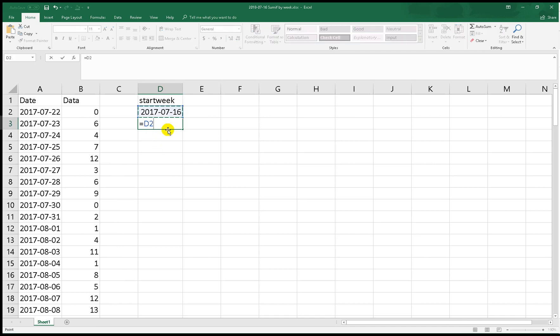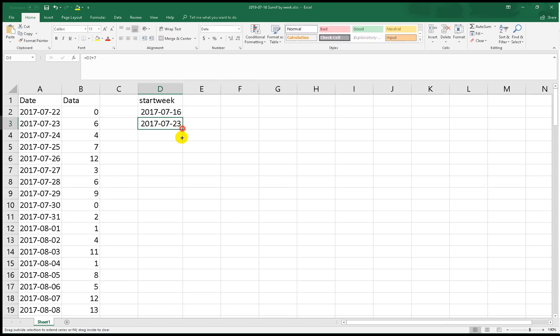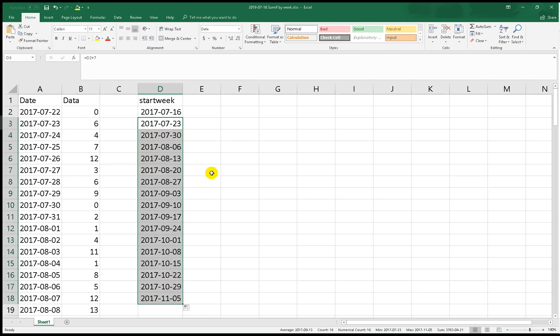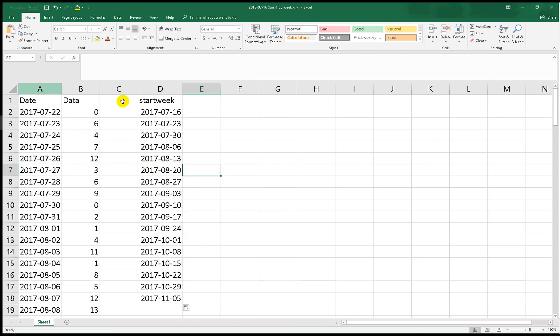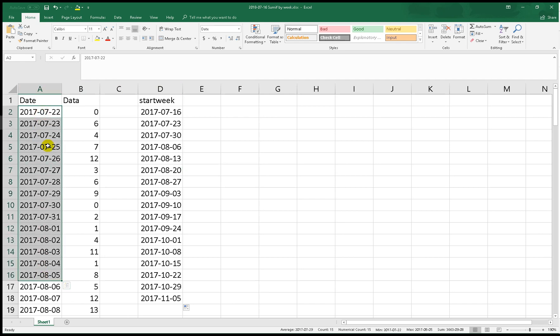Now we add this start week plus 7 and we drag to the bottom. Next we have to make a week number on each date in this column.